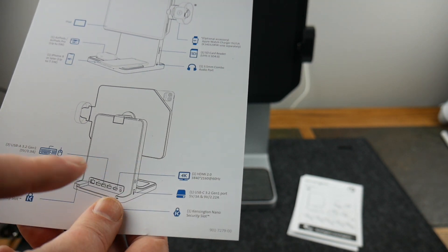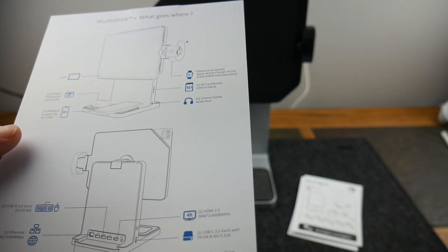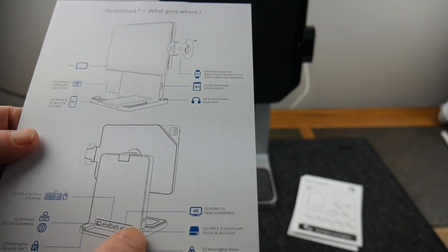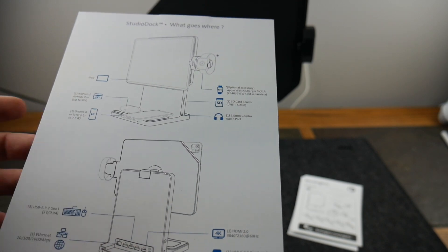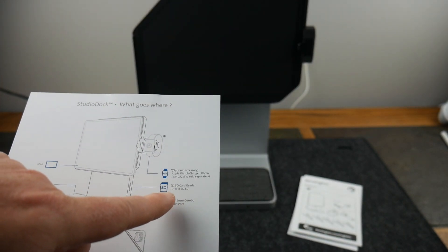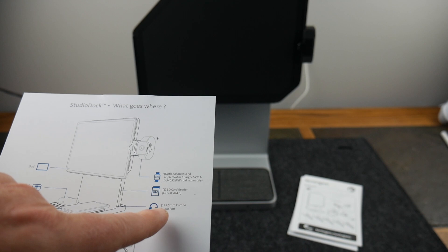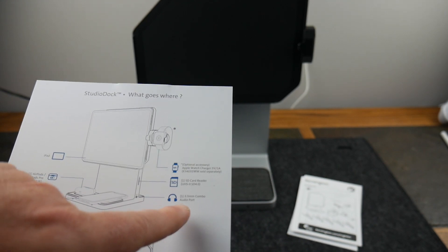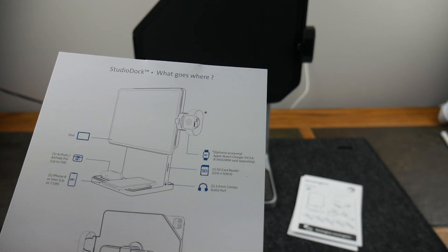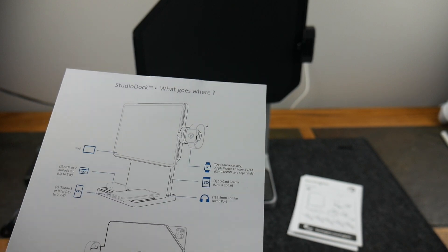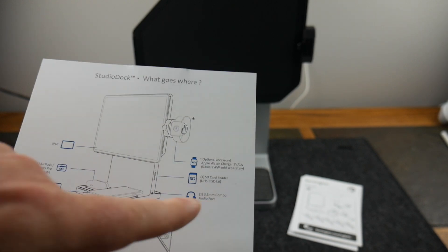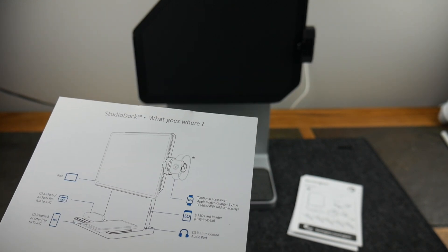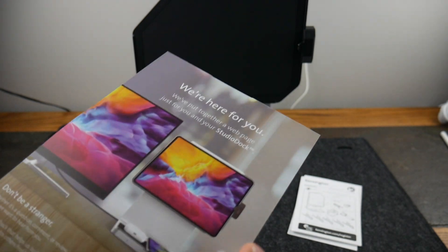And then a 4K 3840 by 2160 at 60 hertz HDMI 2.0 port that is in the back. On this side it's got an SD card reader and a 3.5 combo audio port, so it's microphone and headphones. You can plug in headsets with a microphone on it and use this for audio.